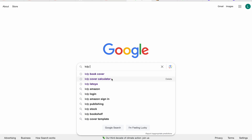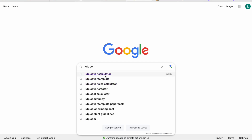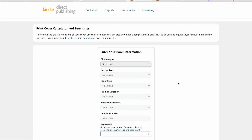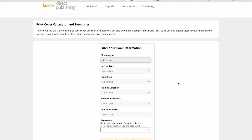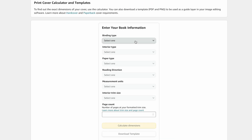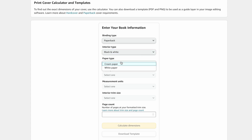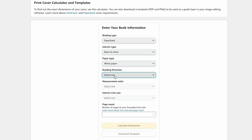The first thing we're going to do is go to the KDP Cover Calculator. This will give us the dimensions we need when creating our book, so if this is your first time creating a cover you won't run into an error message. And don't worry if you do run into one — I'll show you how to fix that too. For binding type we're doing paperback, interior is black and white, and paper type is white paper, reading direction left to right.